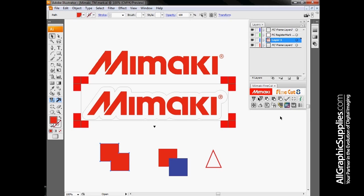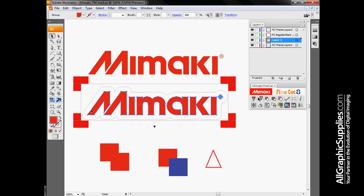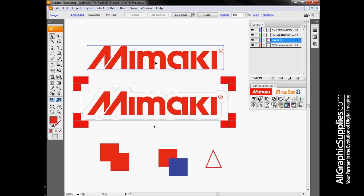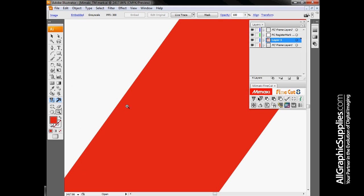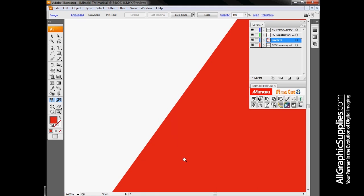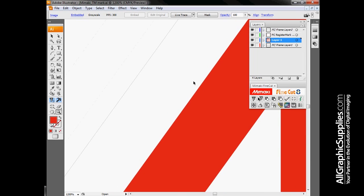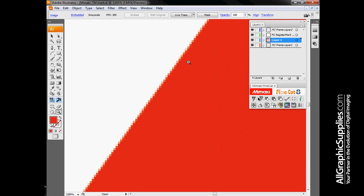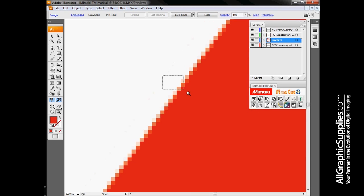Outline extraction deals with vector data. For any of this information to cut, we really need vectorized data, meaning that I have to have a start point, a stop point, lines that connect them. The blade in the Mimaki plotter will then follow these lines. Although they look the same, this is not vectorized data. This is what we call raster data, just a grid of pixels. Cutters cannot cut pixels. What this gives me the ability to do is turn this raster or pixel data into lines that can actually be cut.